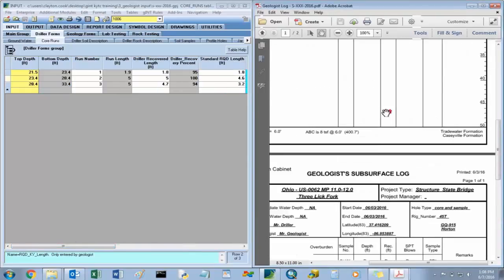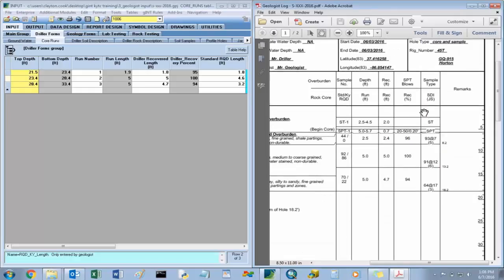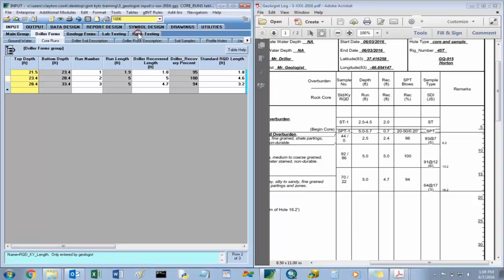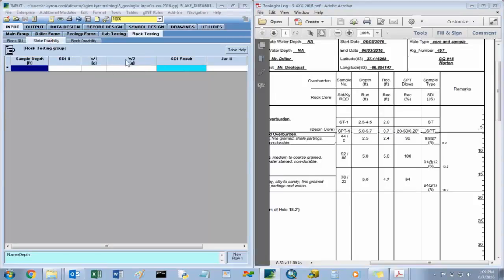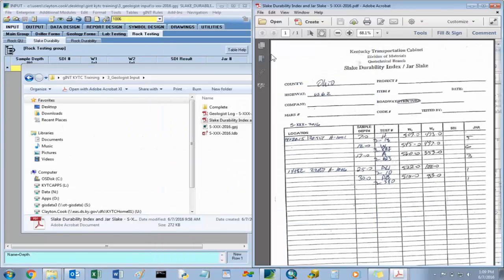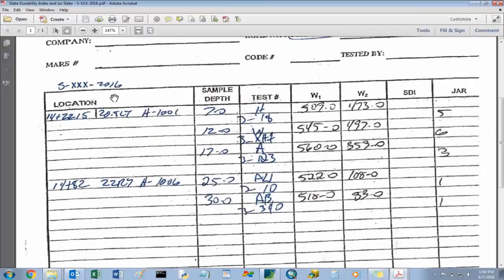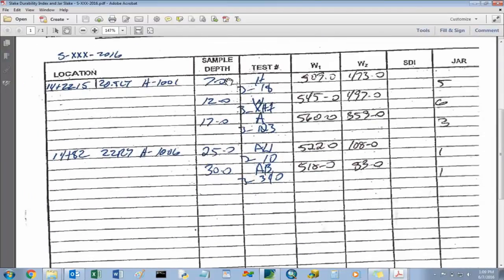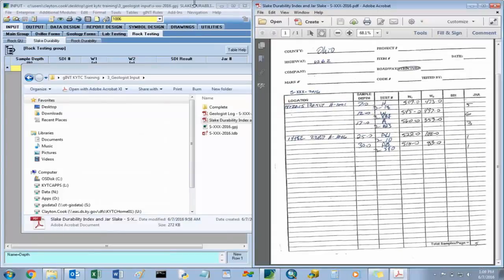The last information that needs to be input is about our slake durability index and our jar samples. This information is under rock testing. Slake durability is housed here under the slake durability table. I'll open up the GINT KYTC training material for the slake durability index and jar slakes. For the example structure, you have which hole it's in, your depths, your test values, your jar numbers — which associate with how it broke down when soaked in water — and your slake durability index values.